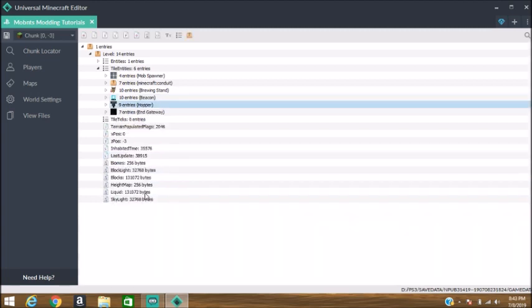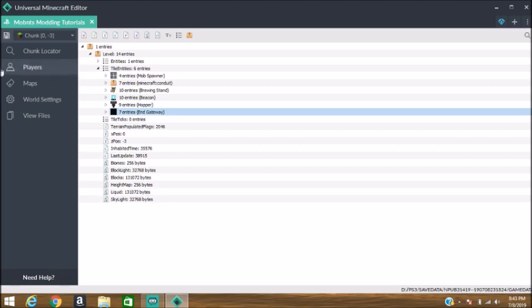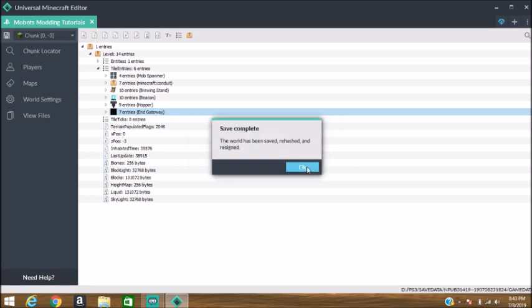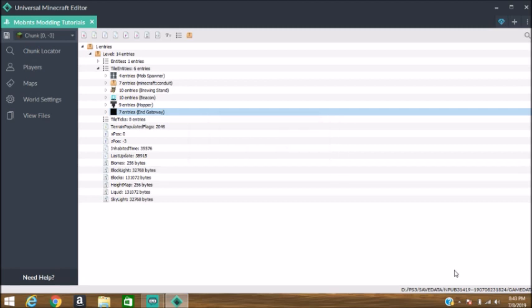Now that we have successfully modded ourselves an End Gateway, all we have to do is save the world, and it should be saved, rehashed, and resigned, and we should be good to bring it back to console and test to see if it worked.